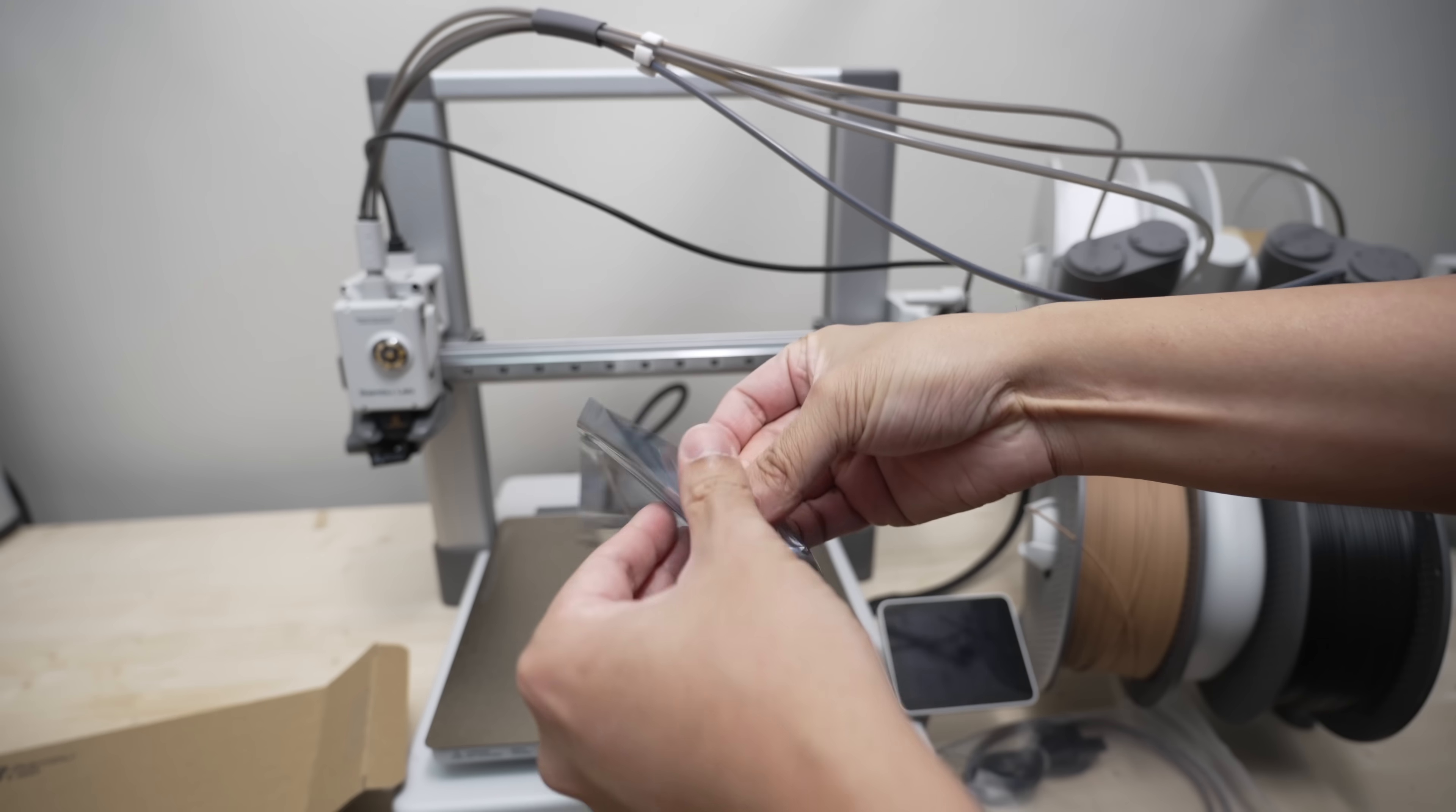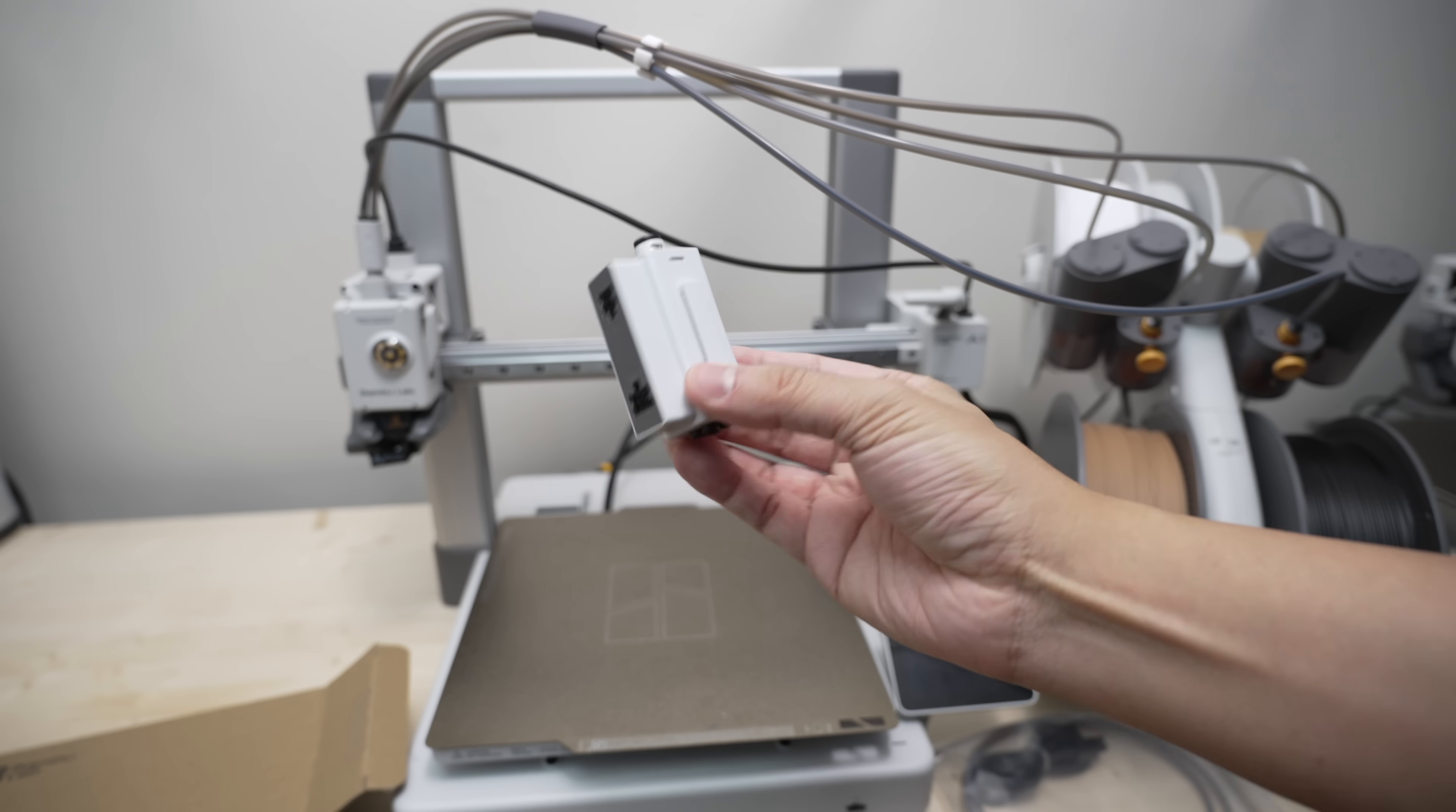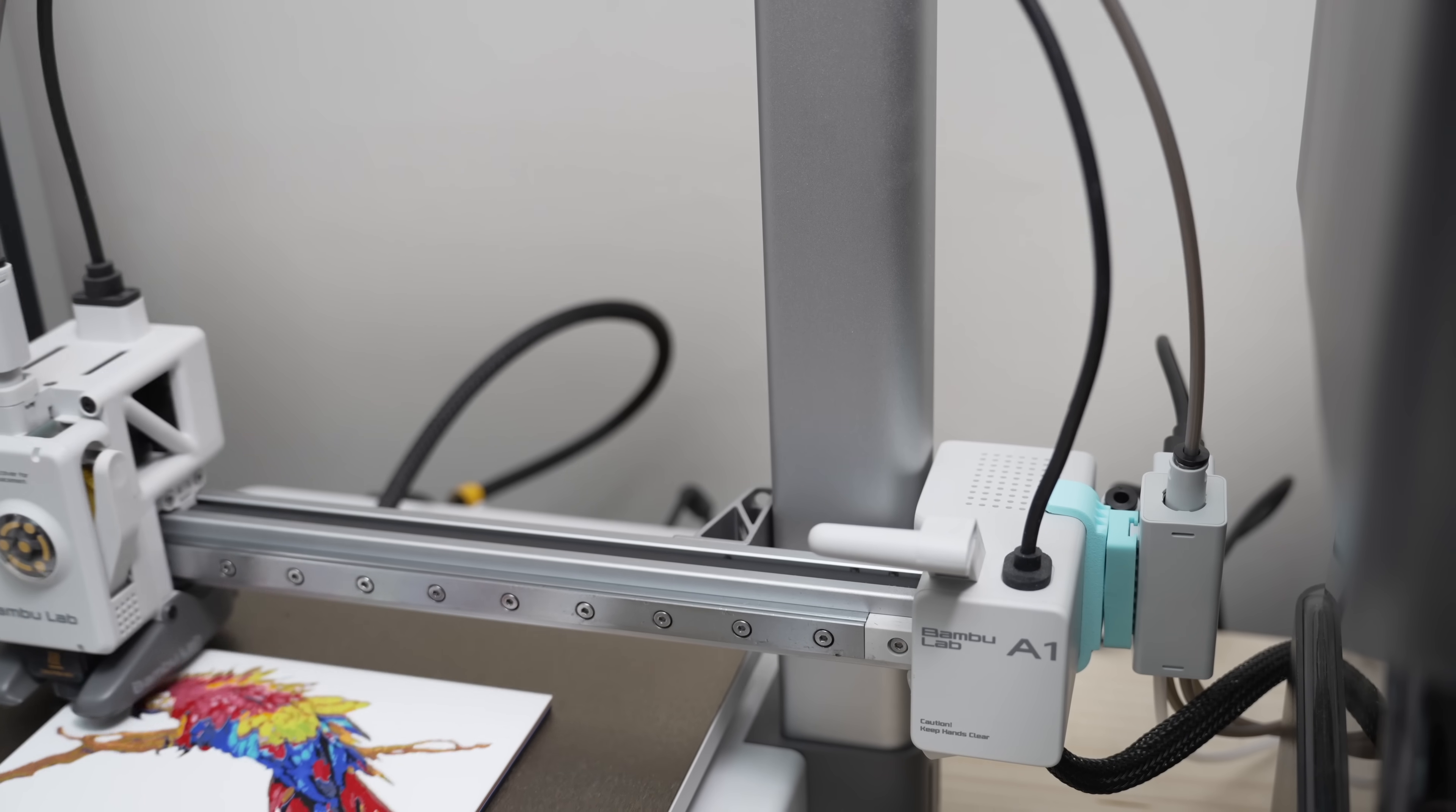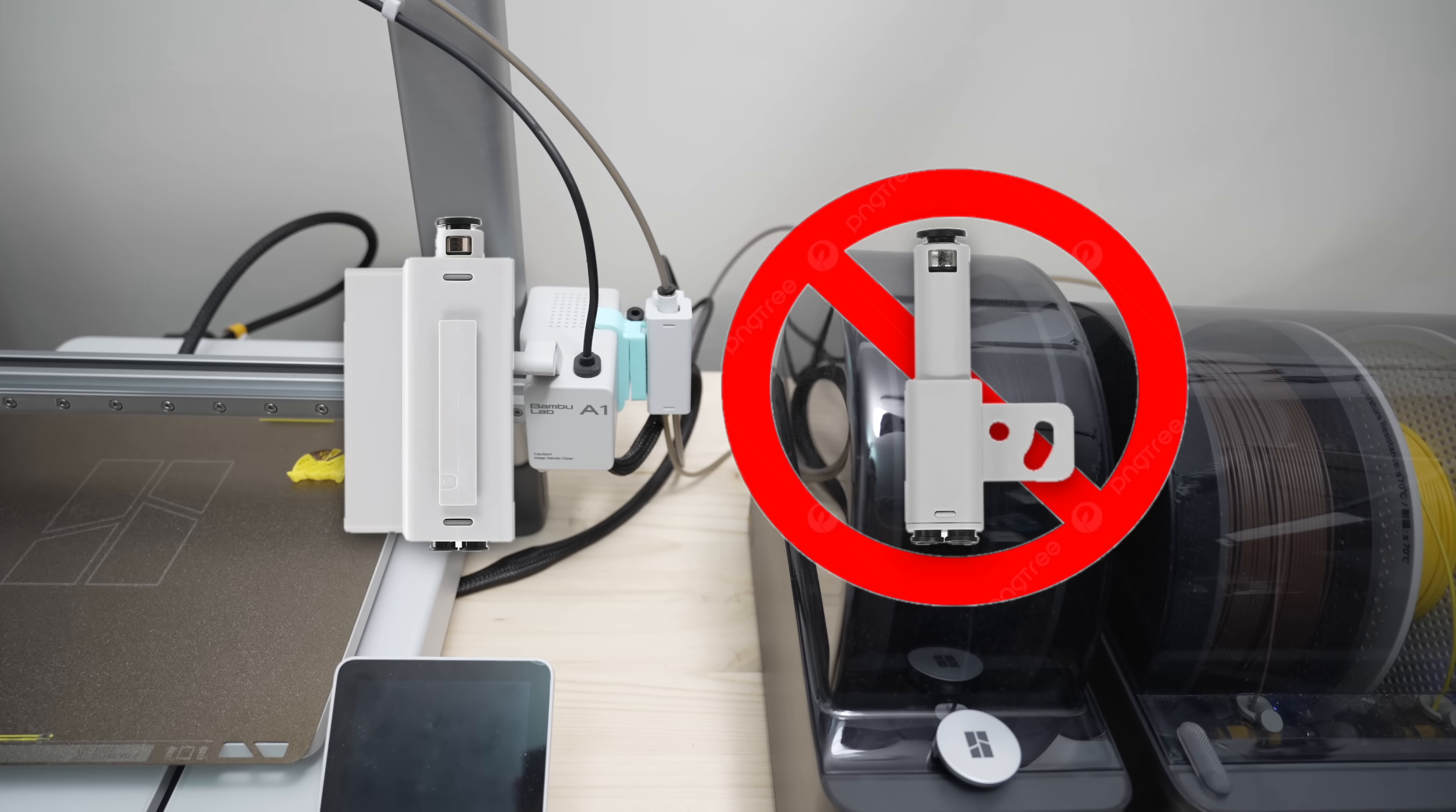First things first, you'll need this AMS Hub, which costs about 20 bucks from Bamboo's official store. The AMS Hub was made specifically for the A1 series printers to regulate and maintain the tension resulted from the AMS units actively pushing the filament into the extruder during printing. To keep everything running smoothly, make sure to get the hub and not the 4-in-1 PTFE adapter.